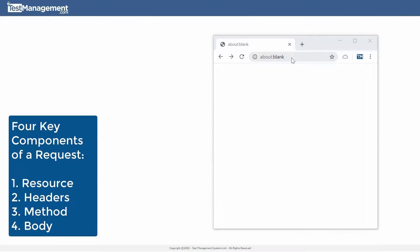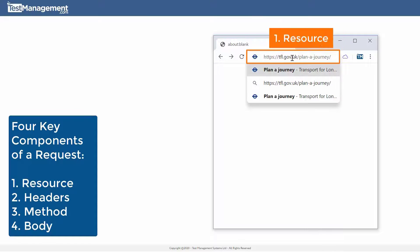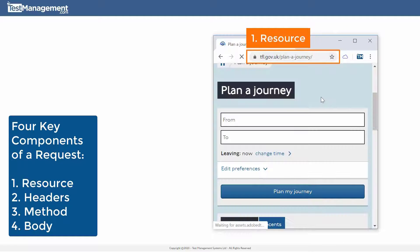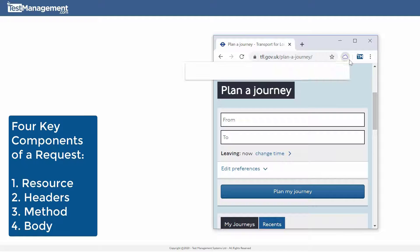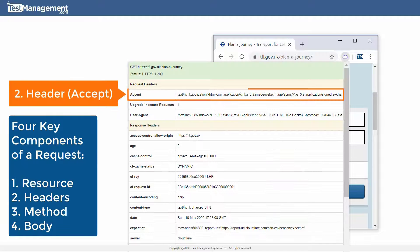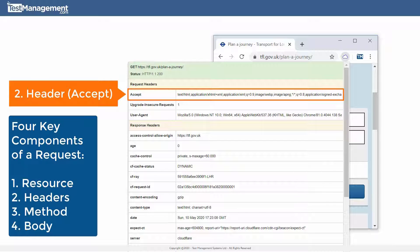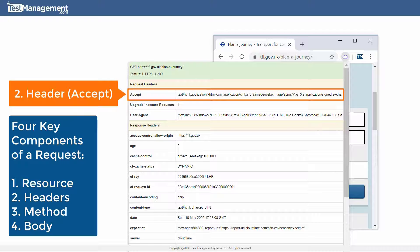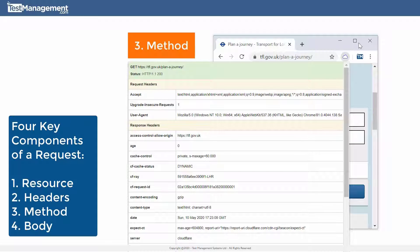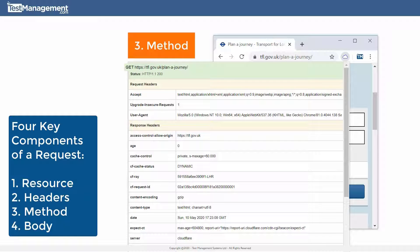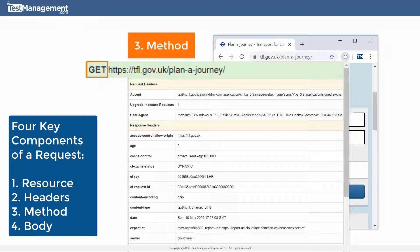Look at this in your browser. The URL identifies where the resource is located. One of the headers specifies how the resource on the server should be represented when it's returned, and the method tells the server what operation to carry out on that resource. In this instance we just get the resource.